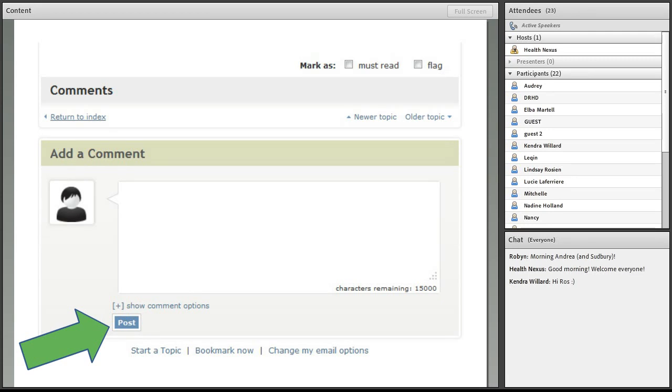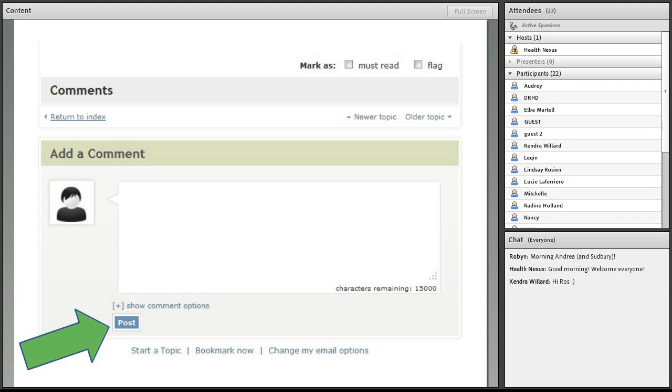And instead of actually having to go to the community and log in and find the forum and find the box and press post, you can actually just hit reply in your email browser. And then that post will be posted directly onto the community. So that's a handy little function that makes things a little bit easier, too.